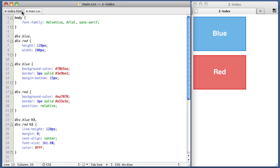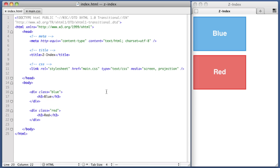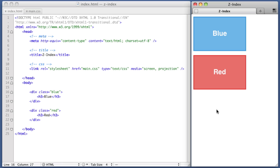But this is a video on the Z-Index property. What is the Z-Index property? Well, it has to do with the way that elements relate to one another when they are stacked on top of each other, when they are overlapping one another.